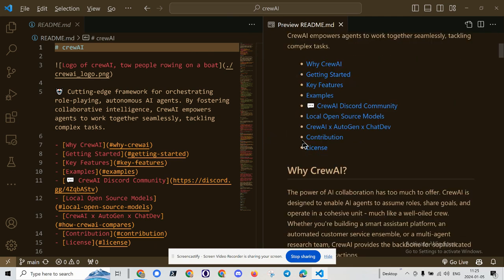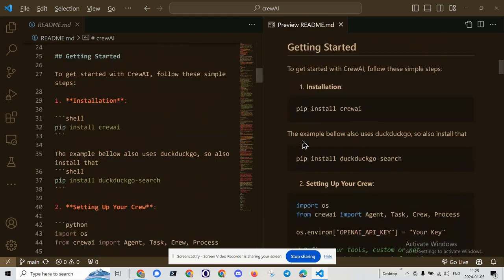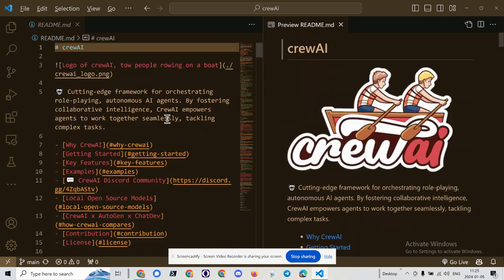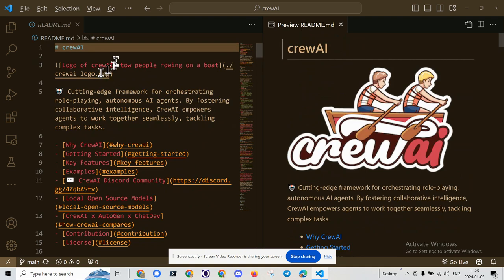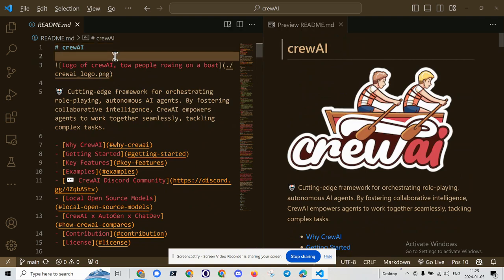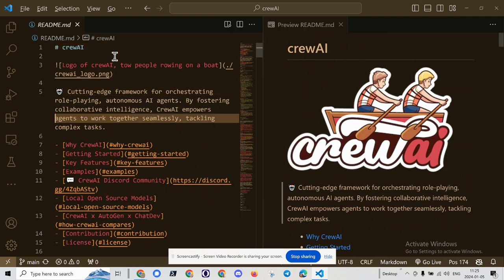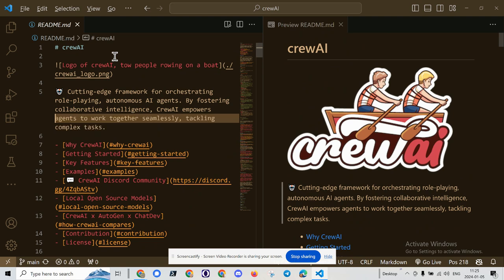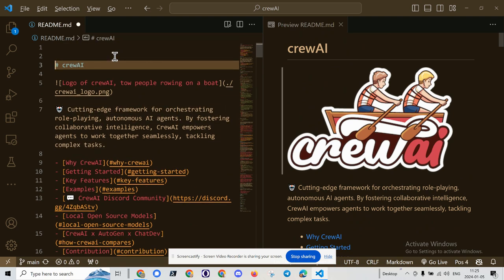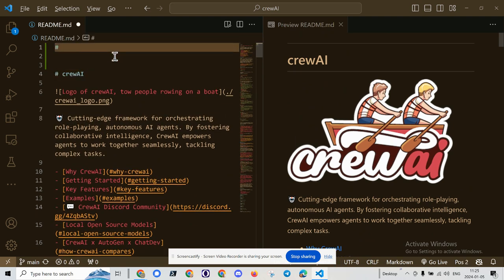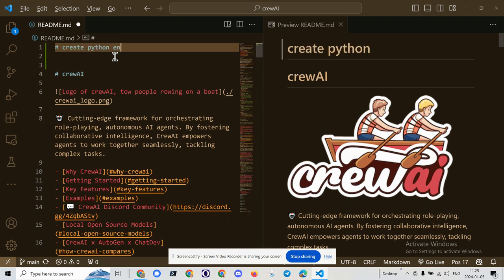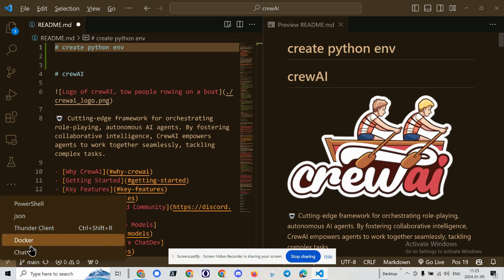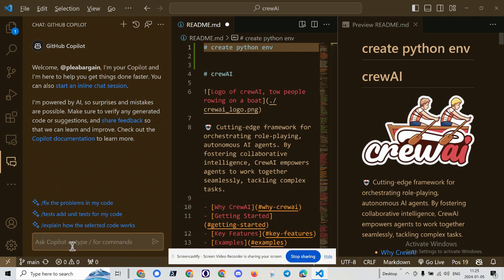Cutting edge framework, blah, blah, blah. PIP install crew AI. So what I will do is create a Python environment. Create Python environment. And I can never remember the command. So we go to chat and create Python environment.